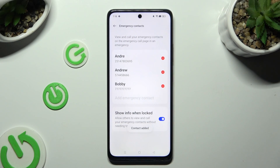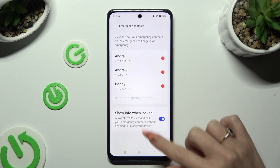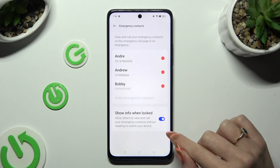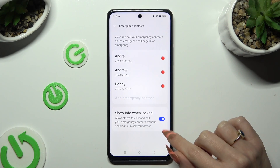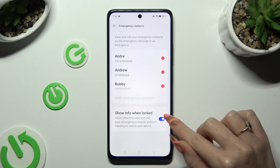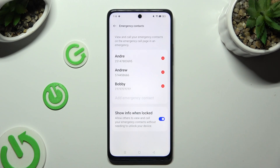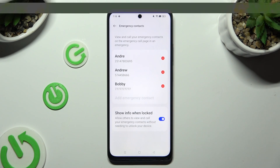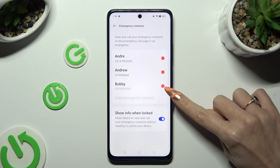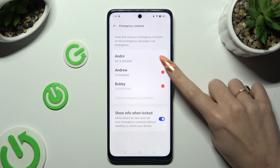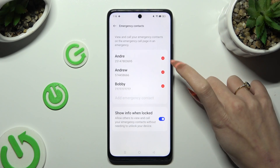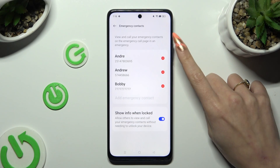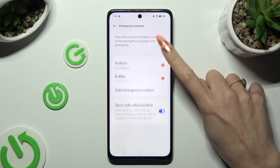Make sure that the toggle next to Show Info When Locked is enabled. And in order to remove one of your contacts, click on the red icon next to the one that you wish to delete.